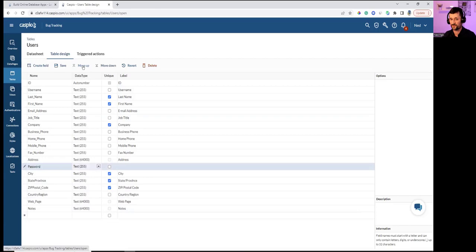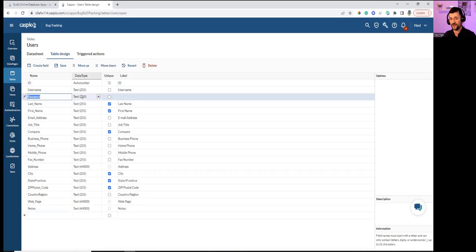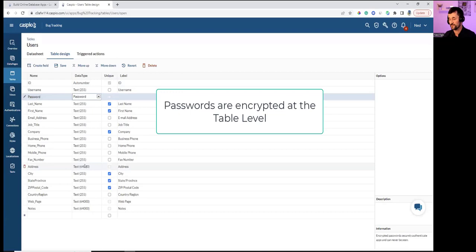Moving the password field up underneath the username field. For the data type under password, I'll make that a password data type so it's encrypted at the table level. Even if somebody opens the table they'll never be able to read the password — it will be fully encrypted.